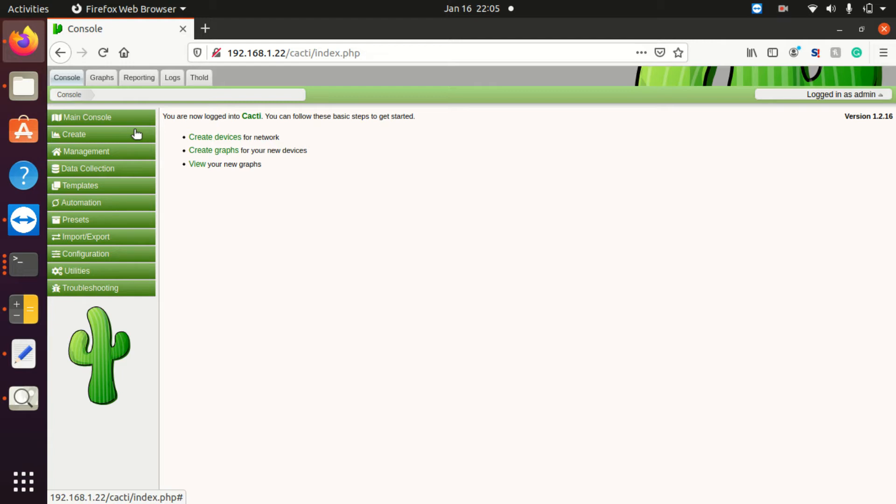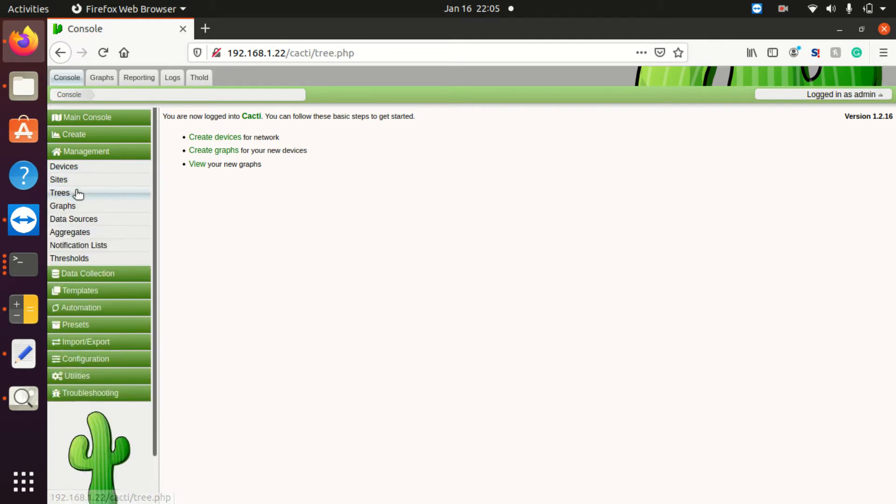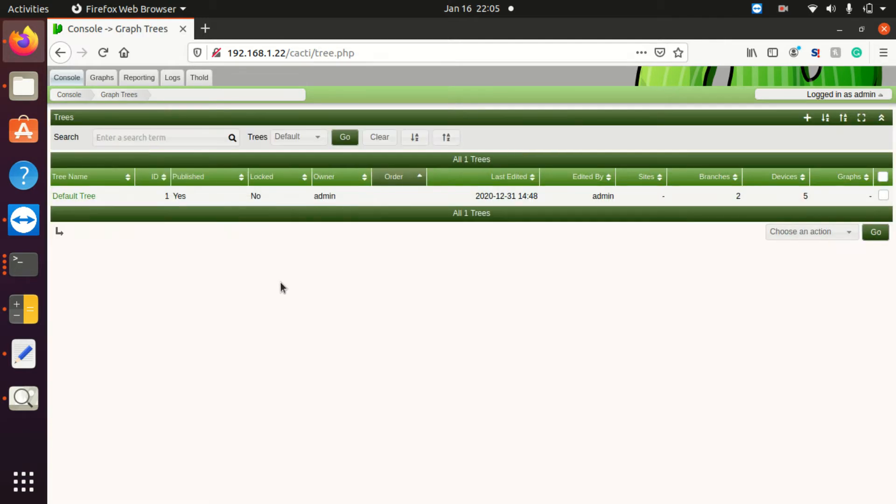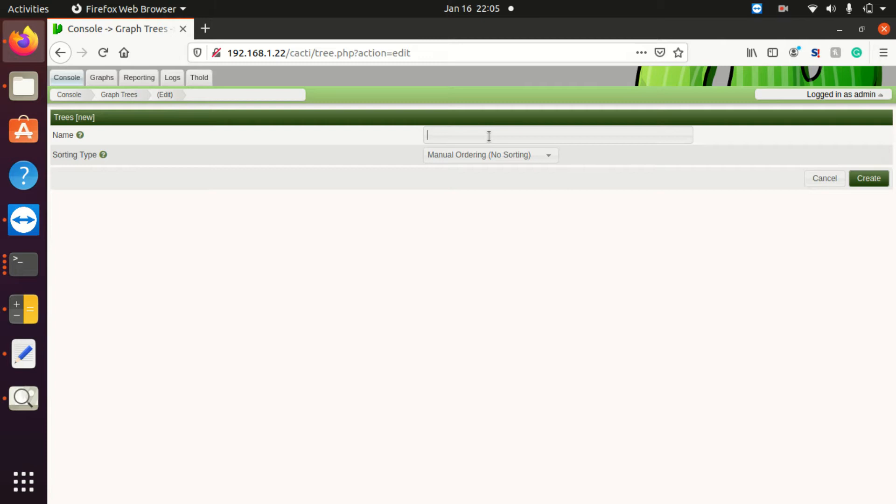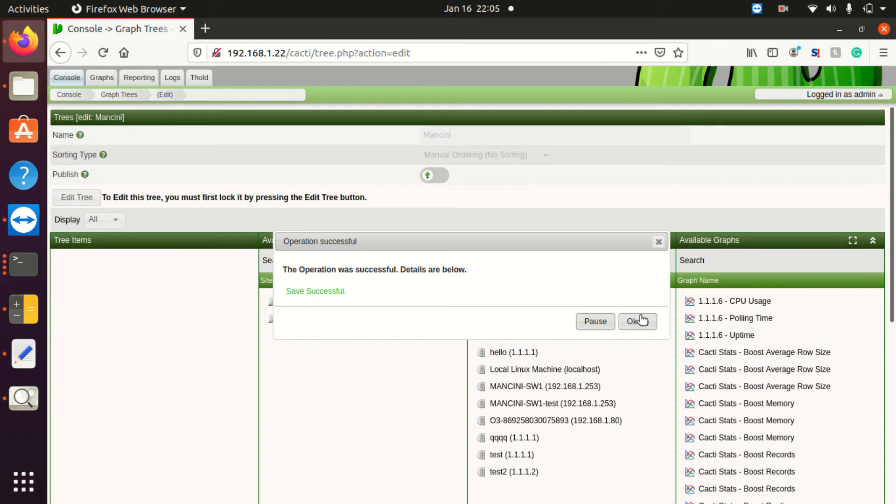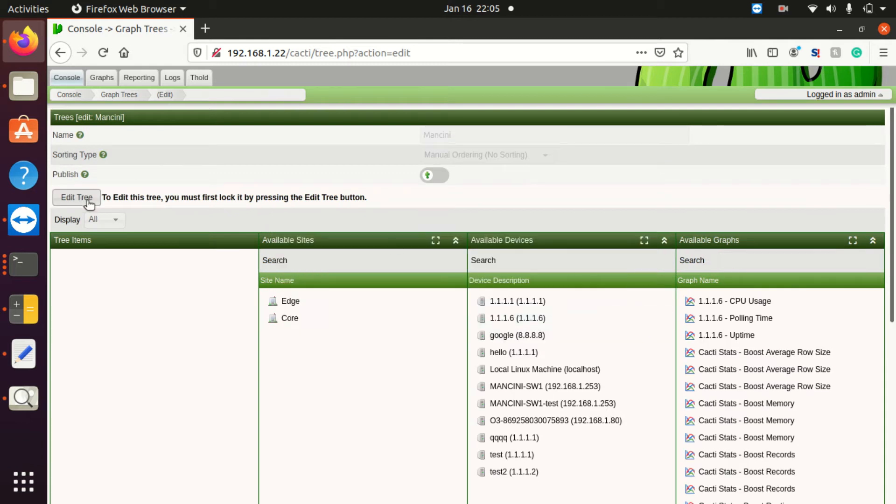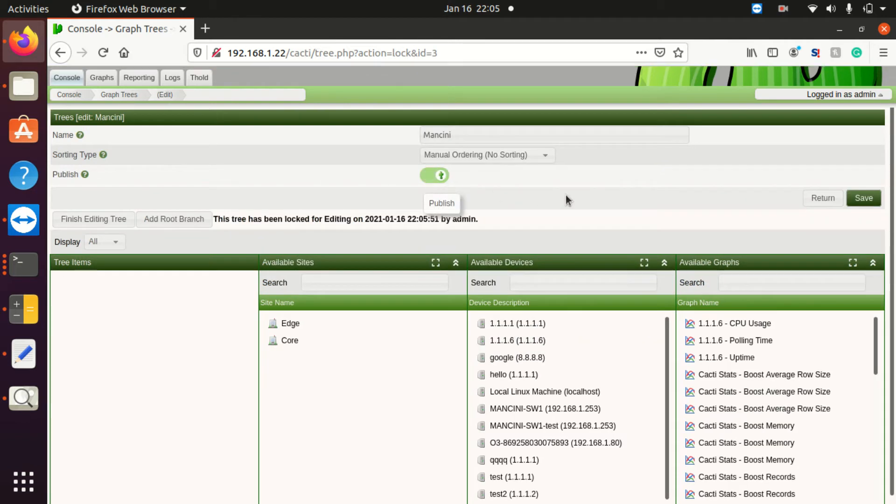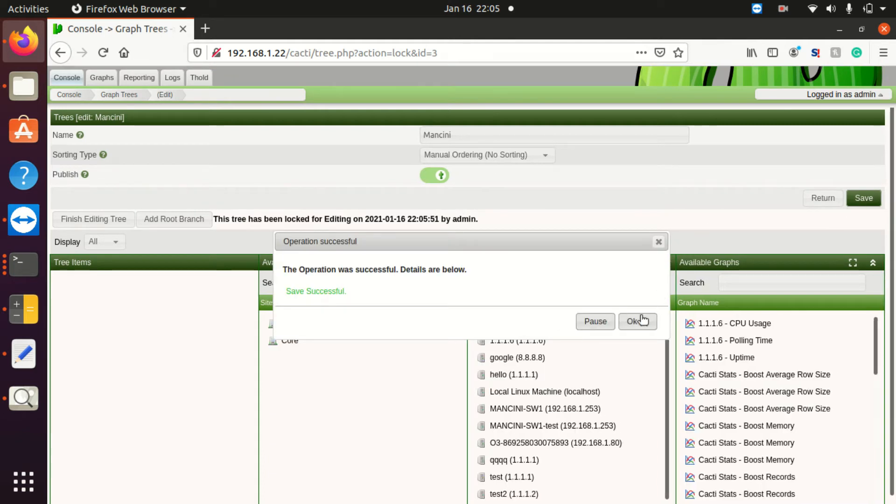The very first thing I'm going to do is create a new tree. This is a clean install of Cacti, so I really only have the first default tree. I'm going to create a tree called Mancini just to get things started, and then I will make sure to publish this tree so it's all ready for use.